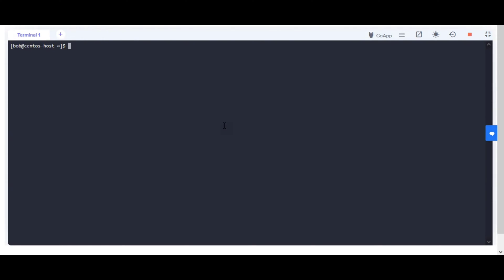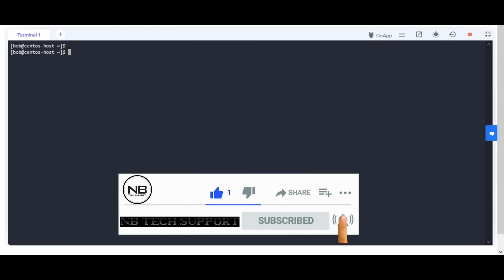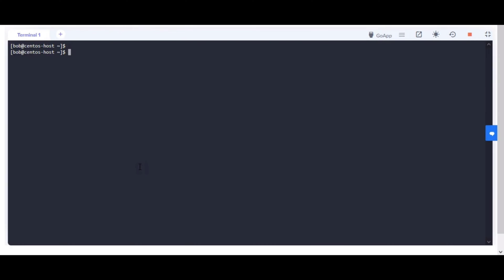If you are visiting for the first time or haven't subscribed yet, then please don't forget to subscribe to my channel for more posts. Happy learning!